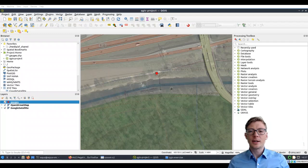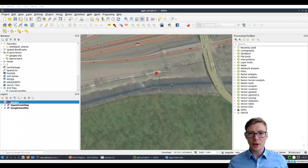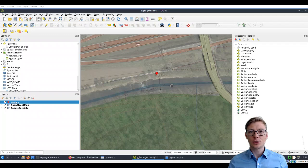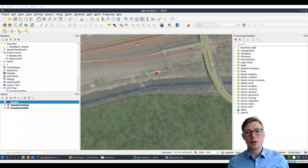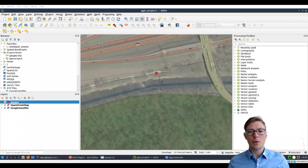You've just seen how we can create a point shapefile, but there are also other features that we can add to a shapefile, such as lines or polygons.